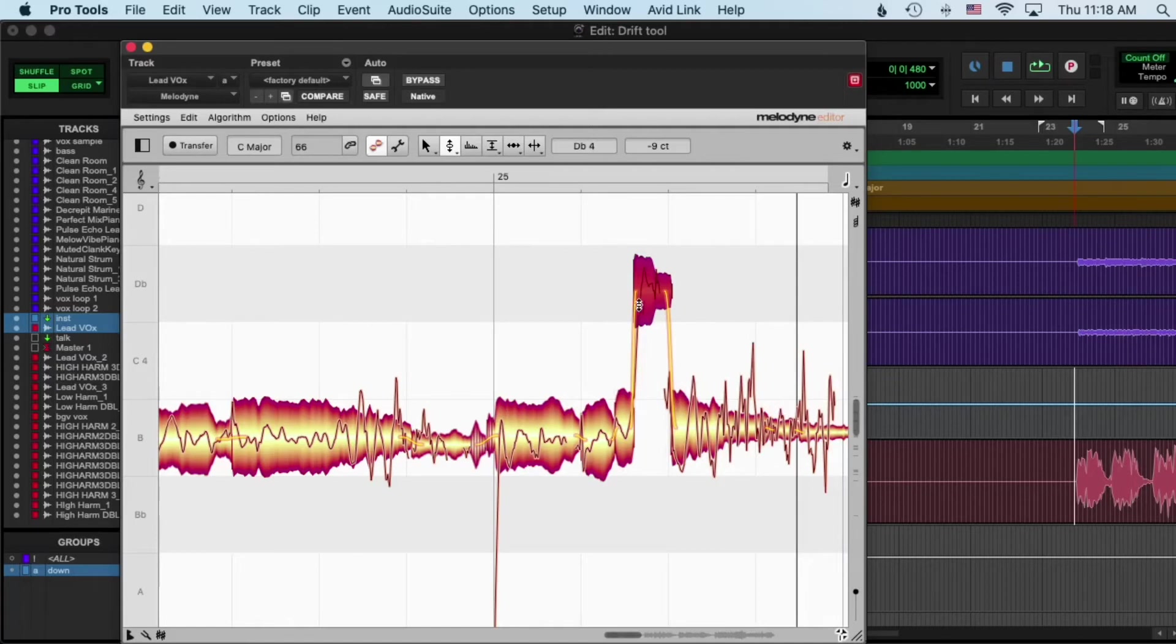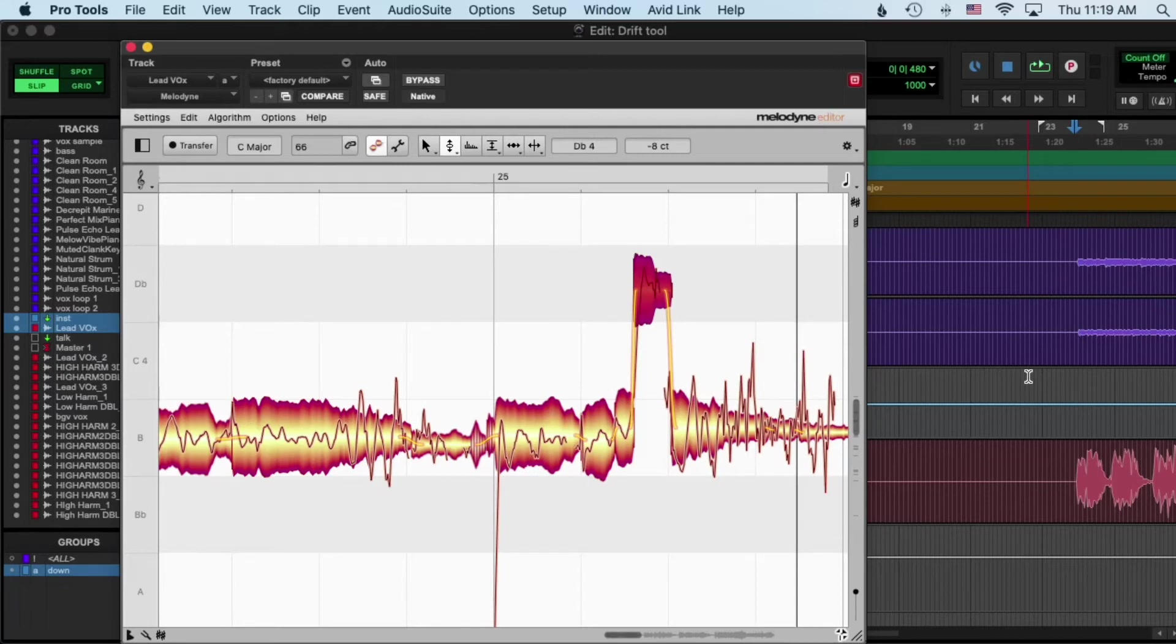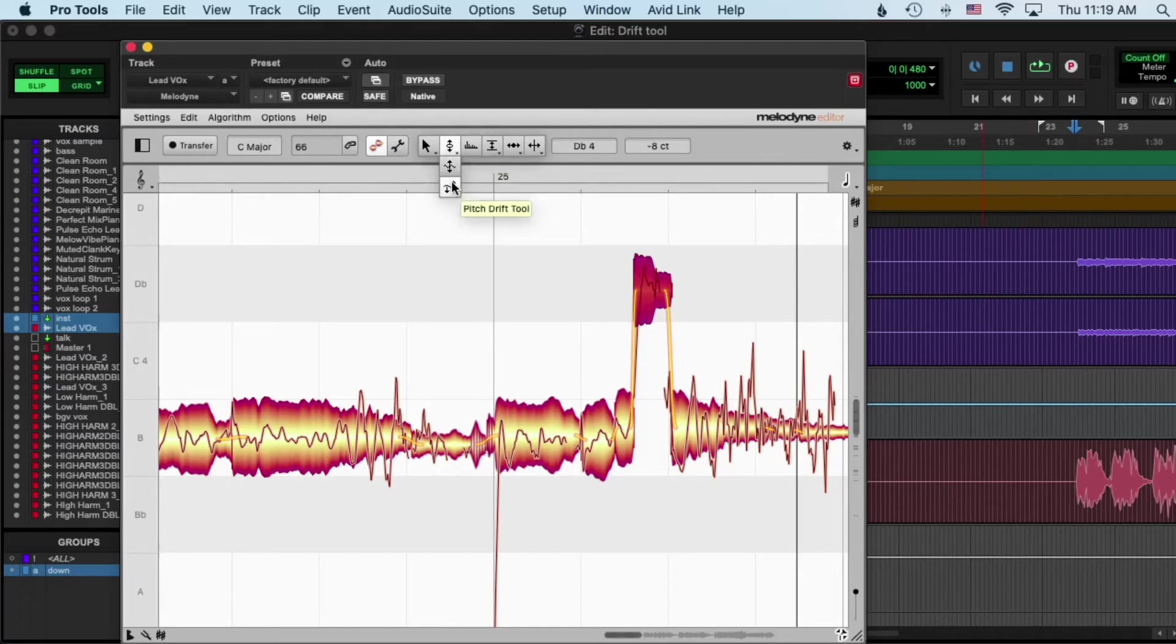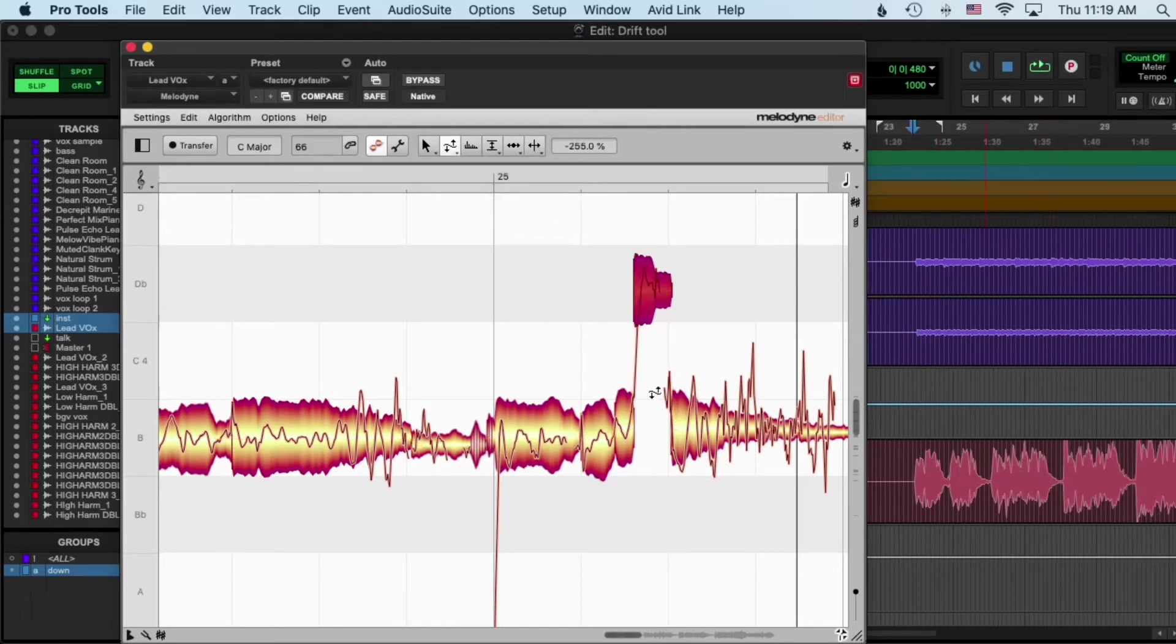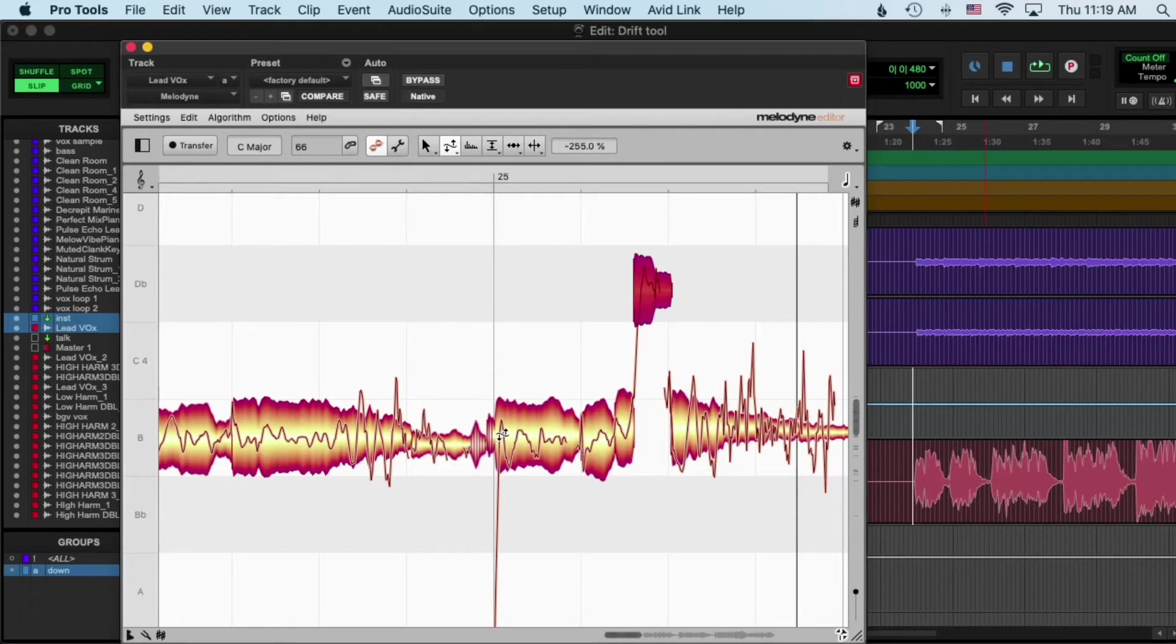Yeah, so you can really - especially if the vocal is very tight, it's not far off pitch - you can really just use this tool to... I mean, honestly it's a good name for it. It's like when the vocal starts to drift off, you know, at the end of a word.